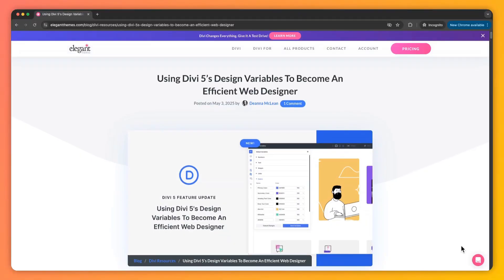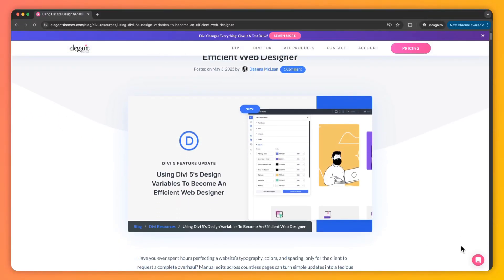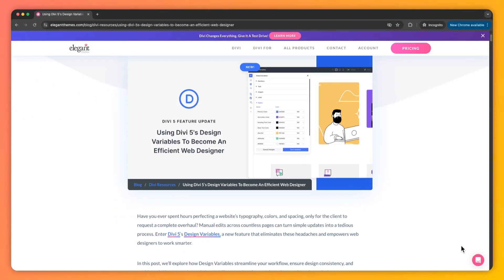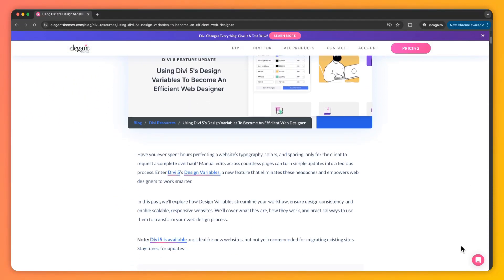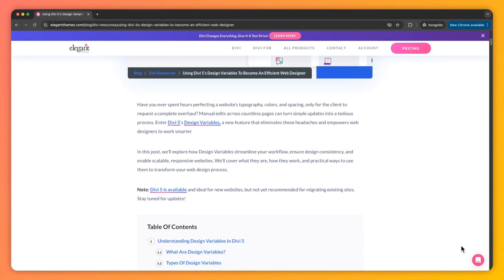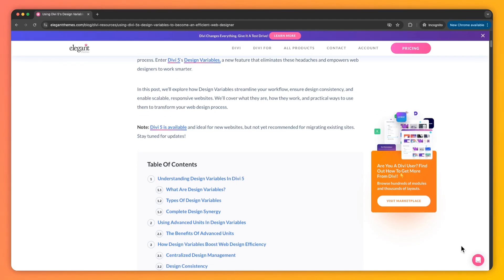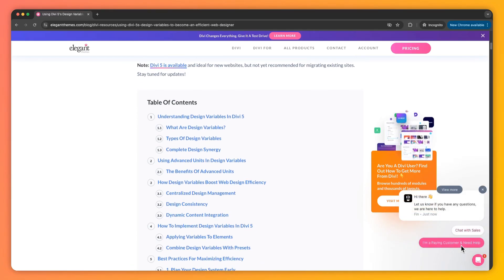In case you want to deep dive into this topic and learn more, we have created a complete blog post that we are going to link in the video description below. So once you are done with this video, I would highly recommend that you go ahead and check out our blog post — I'm sure you will find it helpful.